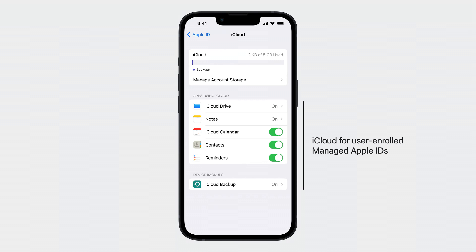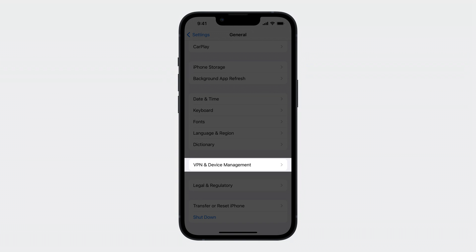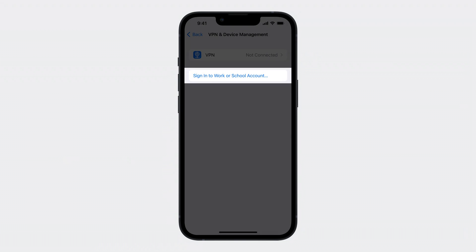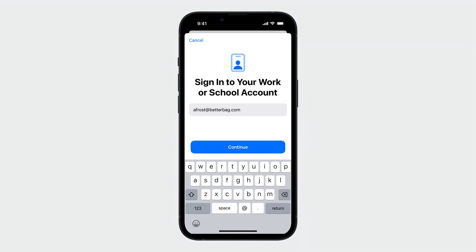It's really simple to set this up. From Settings, just go to General, then VPN and Device Management, and tap on Sign in to Work or School Account. You then use your managed Apple ID to sign into your organization. And with User Enrollment, you are signing into your work account and enrolling your device into management all at once. Once you accept management, you are signed in and enrolled.